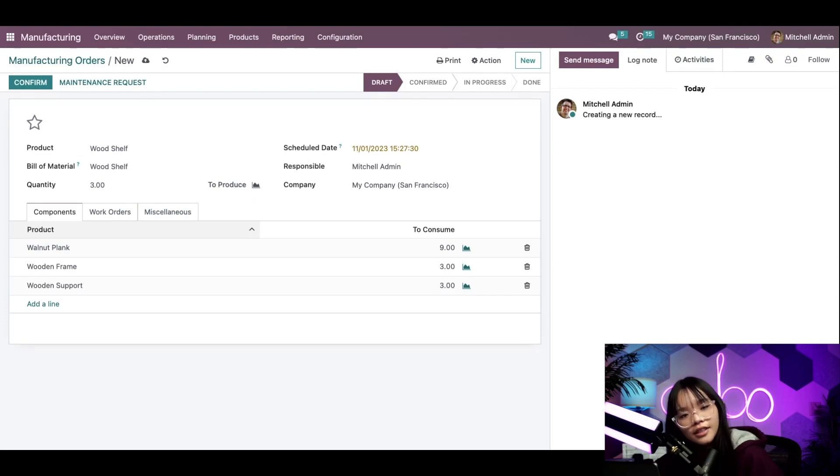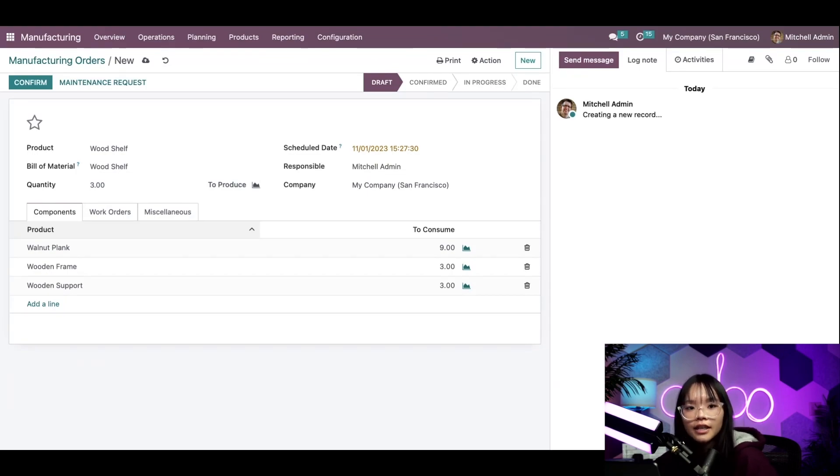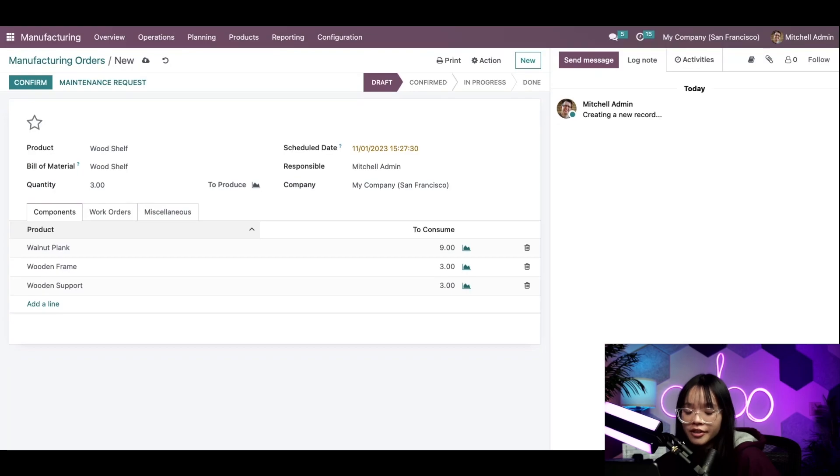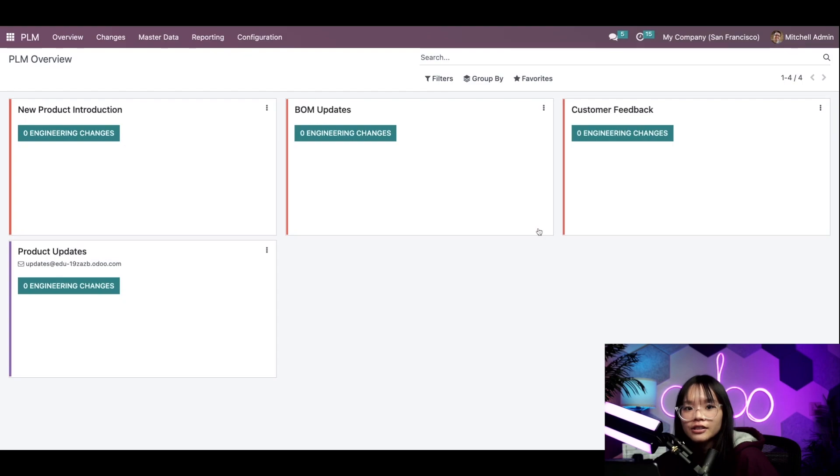Let's say that based on customer feedback, our wood shelves need additional structural support, so we want to update the design of the wood shelves before we fulfill this order. Easy peasy. For that, we're going to head into the PLM application.